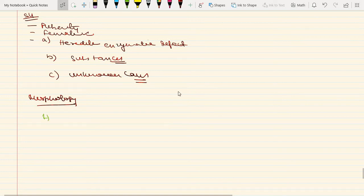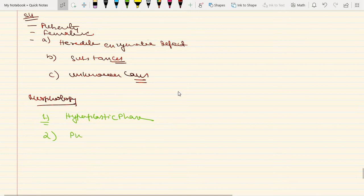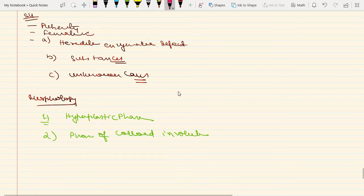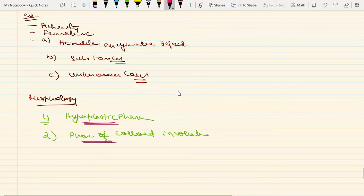The morphology of diffuse non-toxic goiter has two phases. The first phase is the hyperplastic phase and the second is the phase of colloid involution. In the hyperplastic phase on microscopy, there will be hyperplasia of the lining epithelium of thyroid follicles. The colloid content is variable throughout the gland — some follicles are distended with large amounts of colloid while others have minimal colloid.